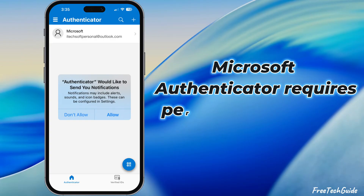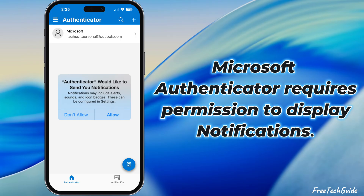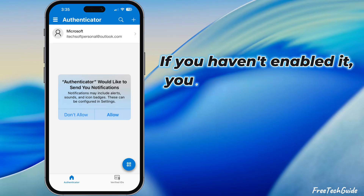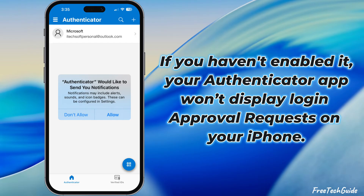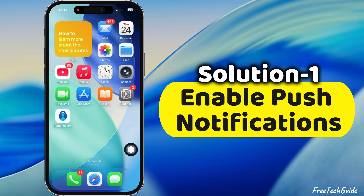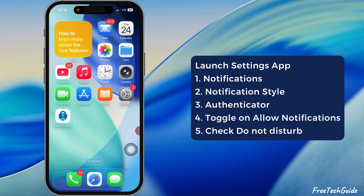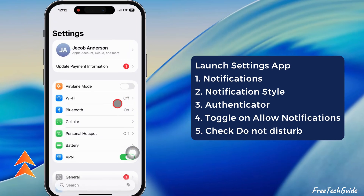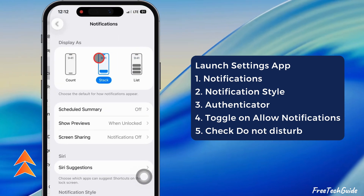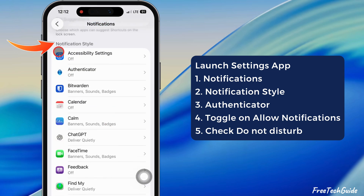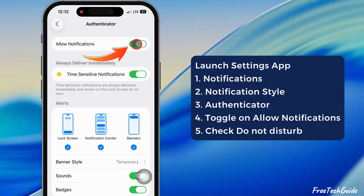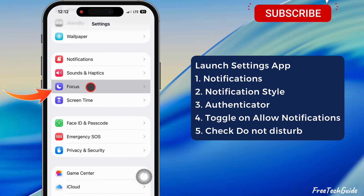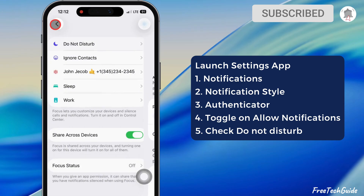Microsoft Authenticator requires permission to display notifications. If you haven't enabled it, your Authenticator app won't display login approval requests on your iPhone. So the first solution is to enable push notifications. Launch the Settings app on your iPhone and scroll to the Notifications section. Scroll to the Notifications Style section and tap on Authenticator. Ensure the toggle switch for Allow Notifications is turned on. Ensure the Do Not Disturb or Focus mode is not active, as it will block notifications from the apps.